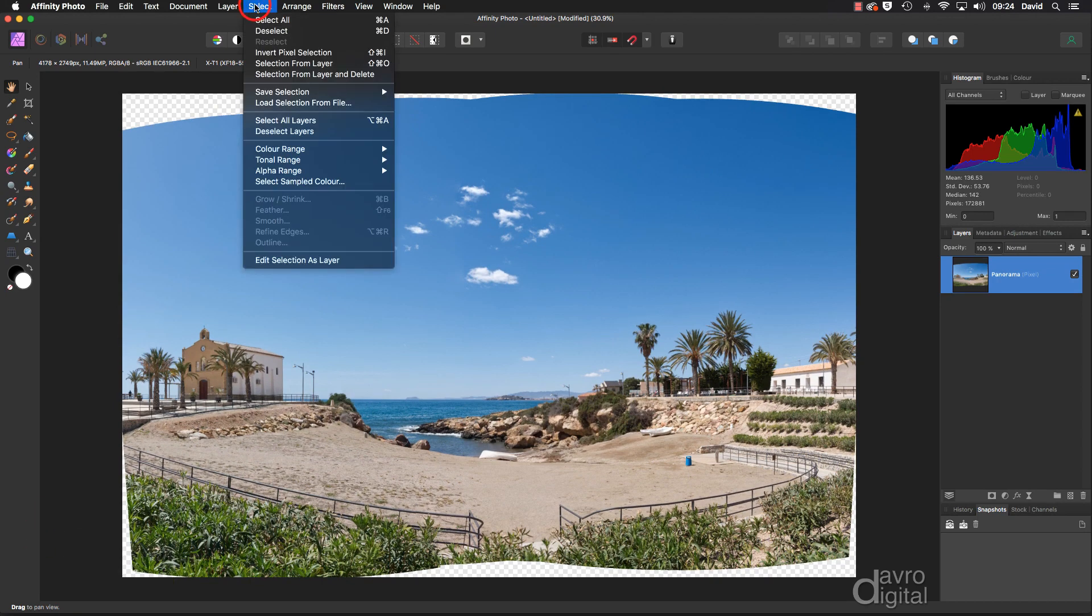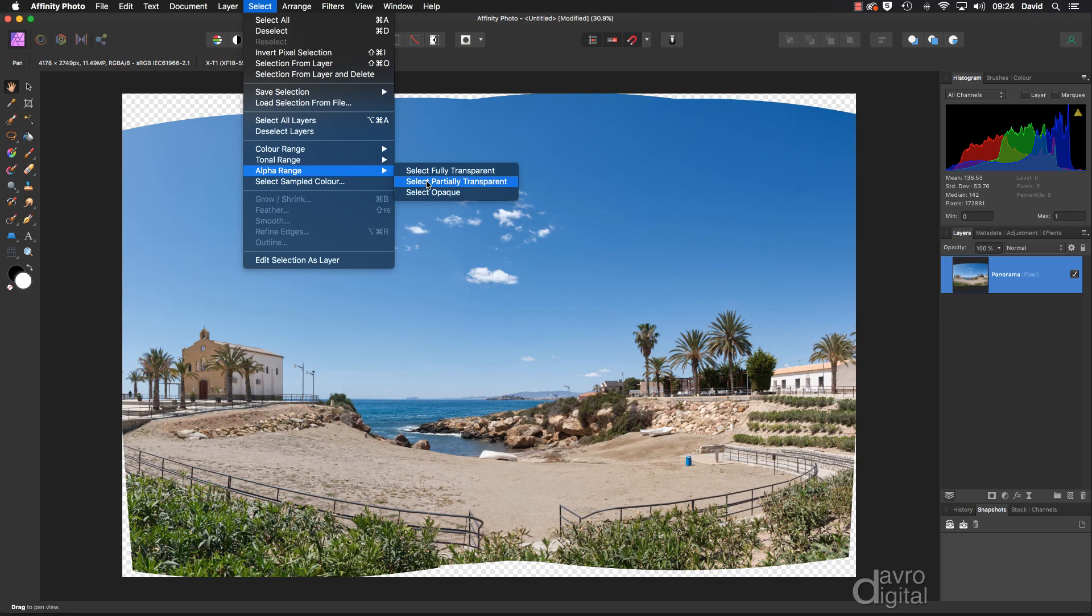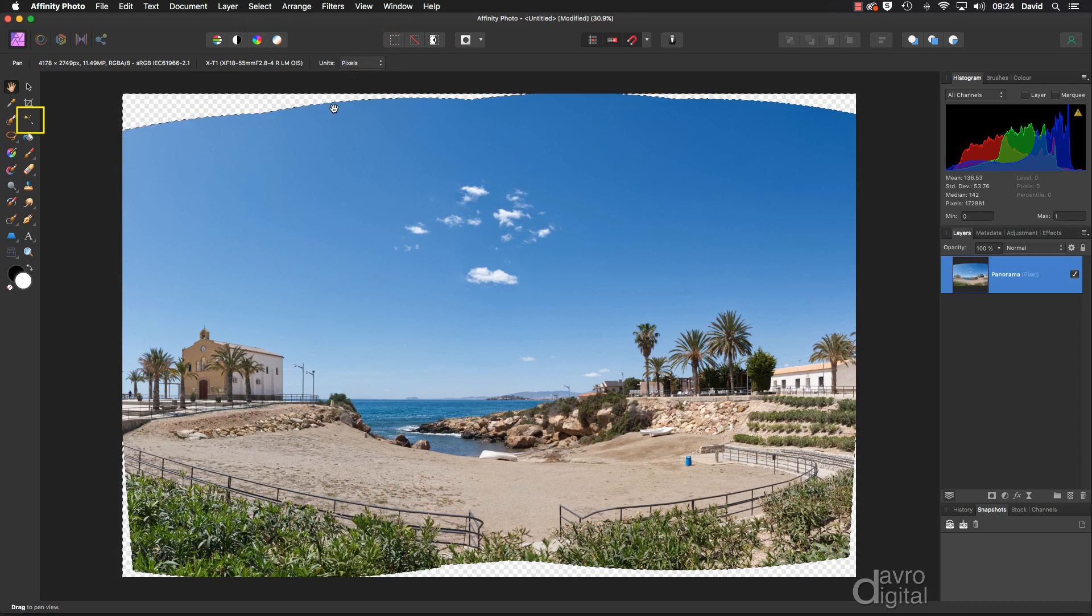We're going to go down to Alpha Range, and we're going to go to Select Partially Transparent. Now this will only work by using the Select Alpha Range Partially Transparent. It won't work using the one tool. And you can see there it is. There is our selection.